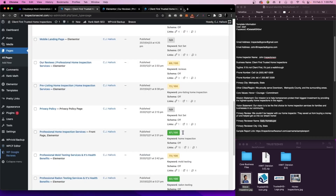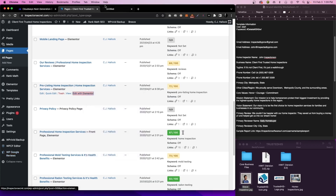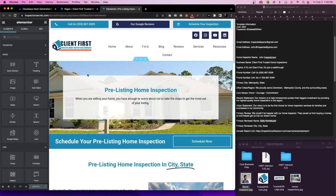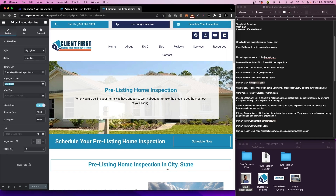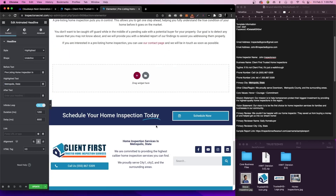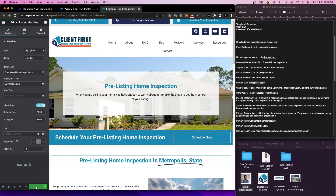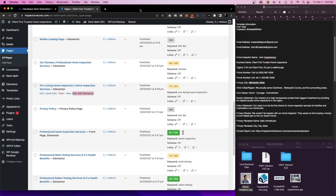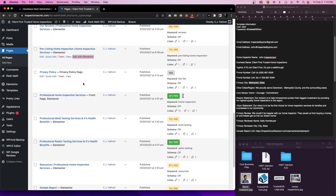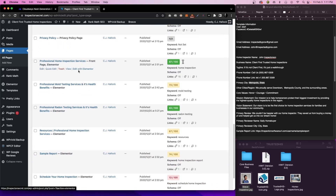The next thing is pre-listing home inspection. Once again, we're changing the city and state — paste that in. You can see very basic information that allows you to go through and customize, get some pictures of the local area, maybe some houses you've inspected, whatever you feel is best for you and your clients and your business. When you get finished, we'll go back to pages and move down the list. The next one is the privacy policy — you don't need to touch this. This is a basic privacy policy from WordPress. Other than that, we'll move down the list and the home page is next.